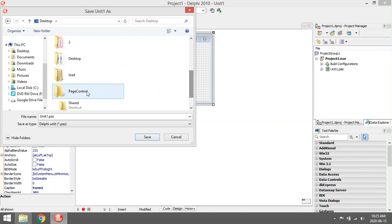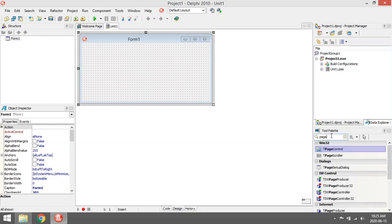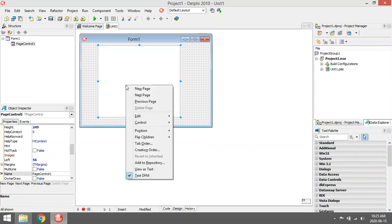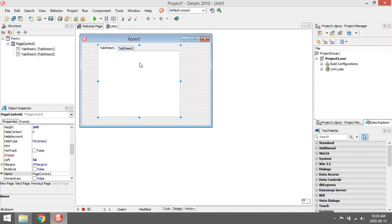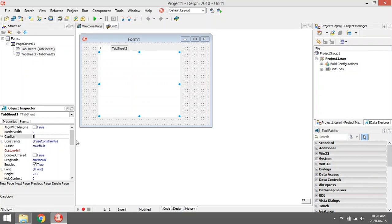I'm going to add the page control. With the page control you can add multiple sheets — just right-click on your page control and say 'new page.' I have two tab sheets. For the first one, click on tab sheet one, then go to the caption property to change the caption on top. Let's make this one 'info.'